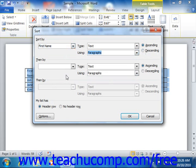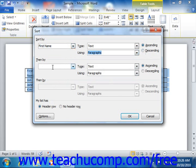Now you can sort by an individual column or by multiple columns at the same time. If you wish to sort by multiple columns, simply repeat the same process that you just completed for the Then By sections. You can sort a table by up to three columns.